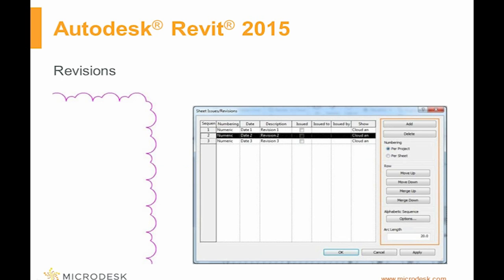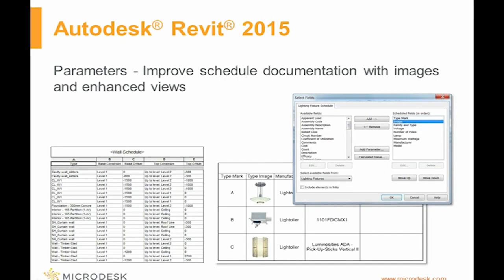You can now delete revisions, use standard draw tools to sketch the revision cloud shape, and specify minimum arc length for revision clouds — this was a top customer request. There is now an image parameter which allows you to improve schedule documentation with images and enhance views to better communicate to the contractor, other consultants, and the client as to what exactly is being specified.